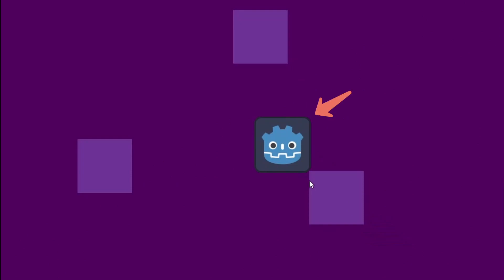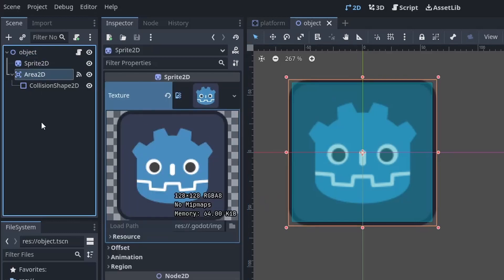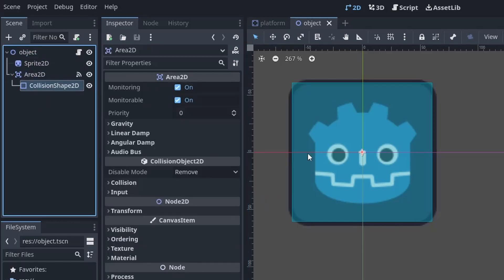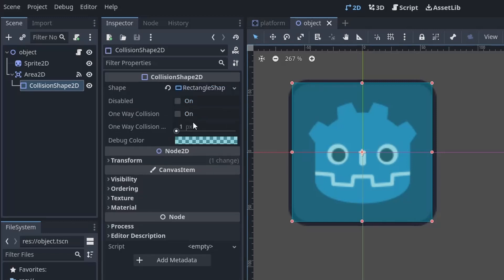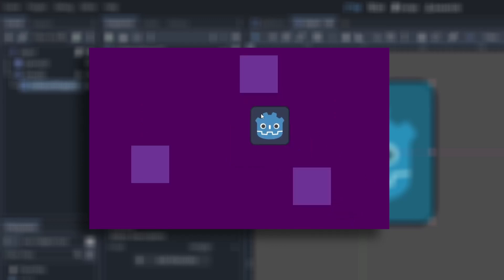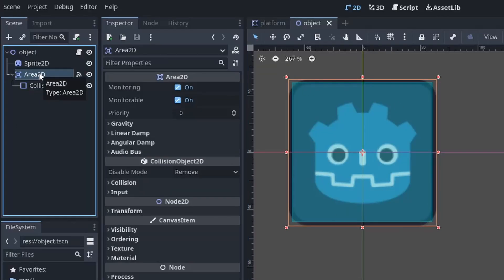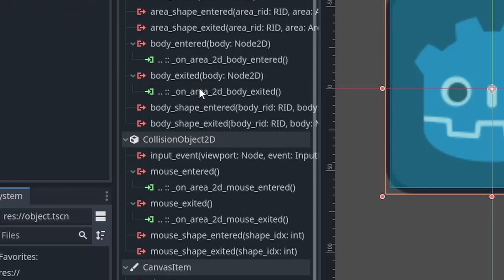So moving on, we will now create an object that we can drag. We will use node2D as a root which contains a sprite, an area2D and a collision shape. The area2D will help us to detect when the mouse interacts with the object and when we entered any droppable area. So that's why we will attach both mouse entered and body entered signal to our script.